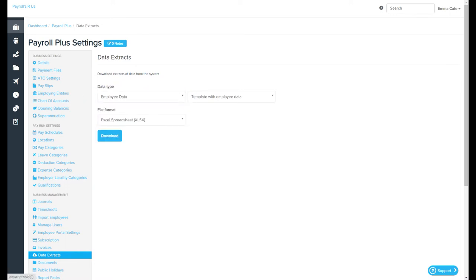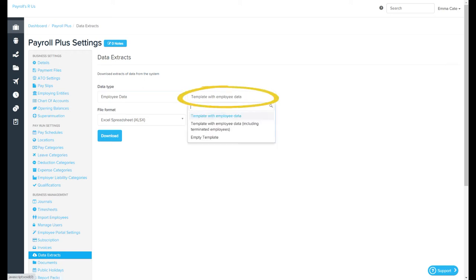There are some data types that will require further specification, such as employee data, which is this one here. In that case, you'll see this drop-down box here.